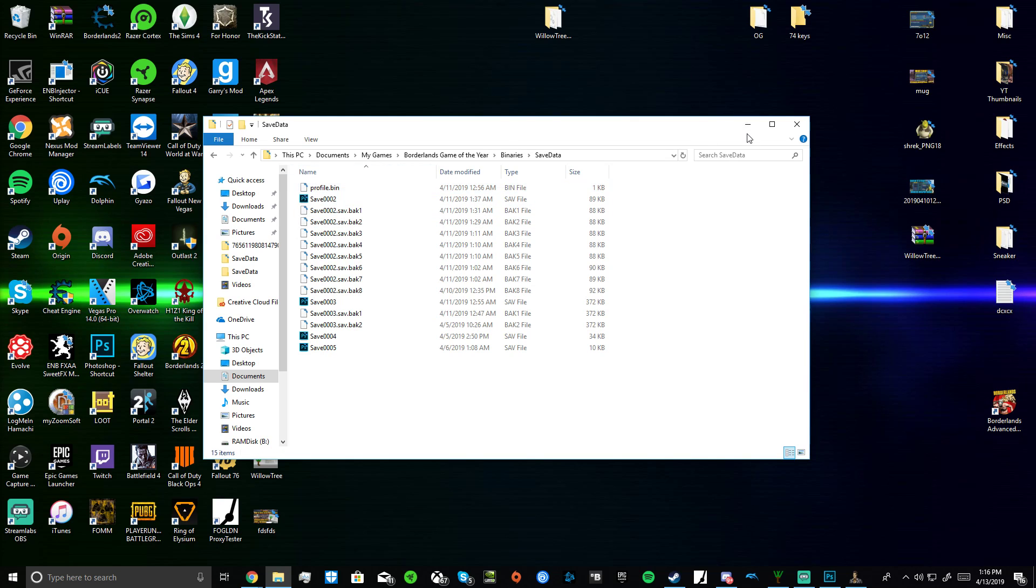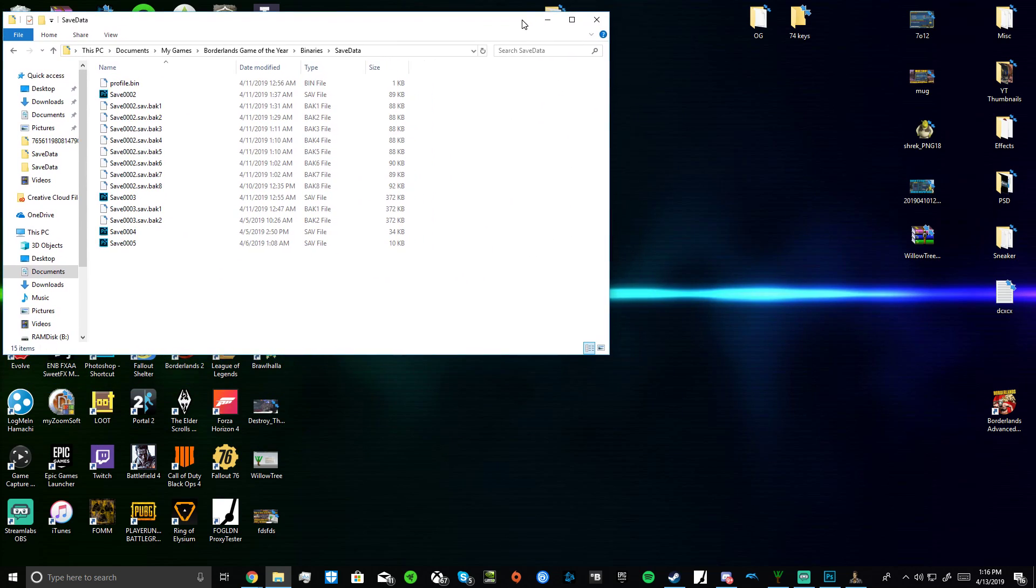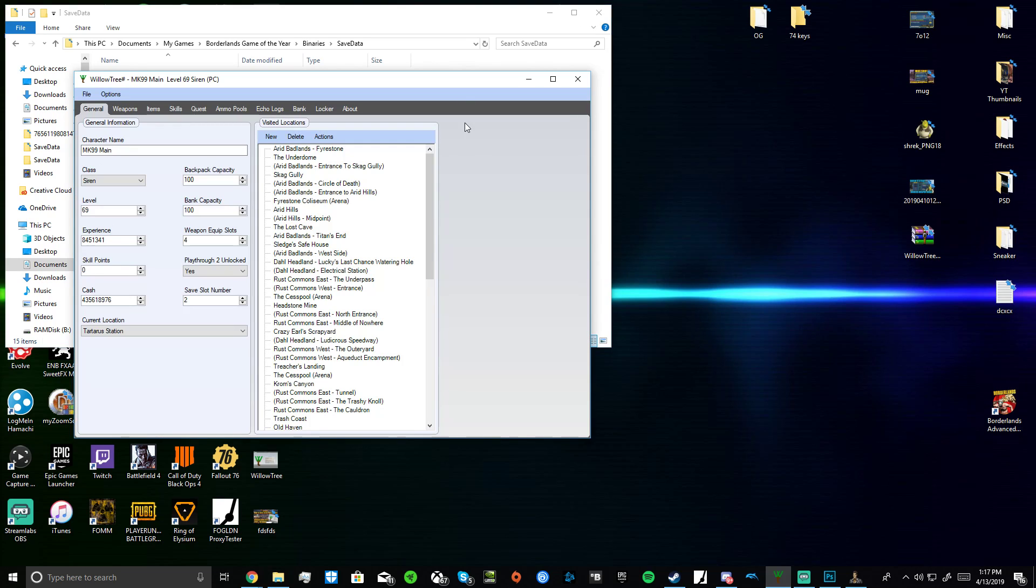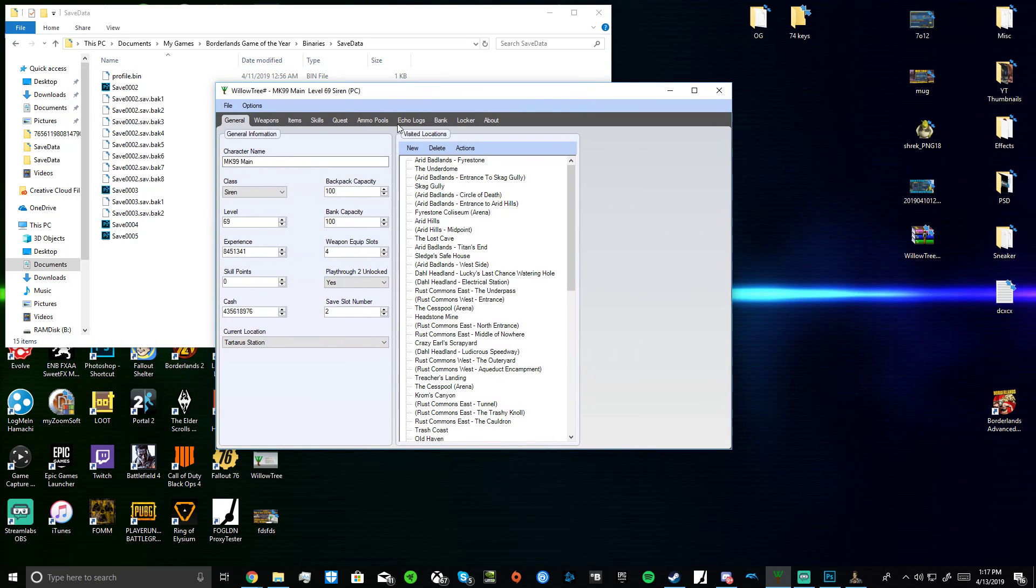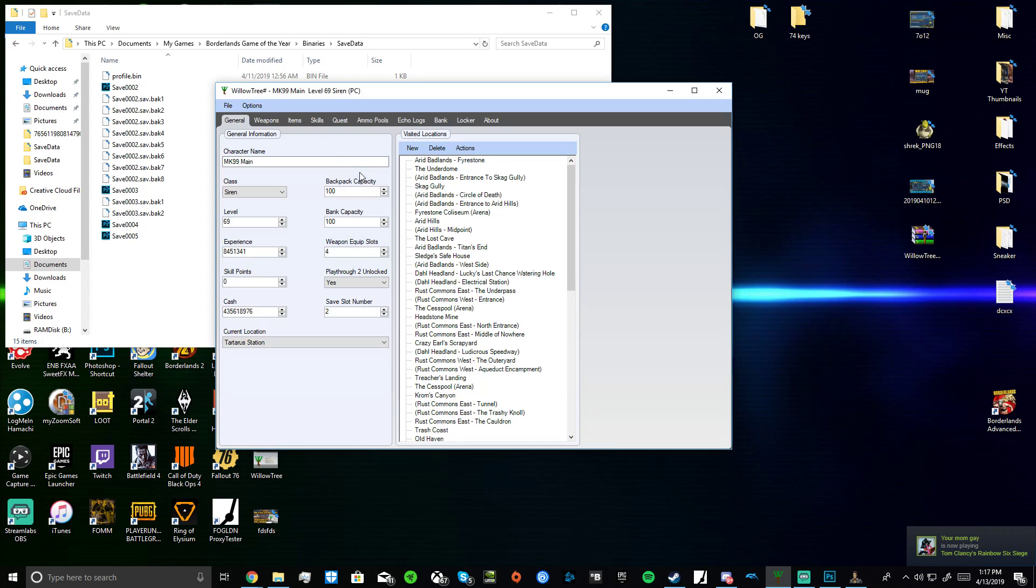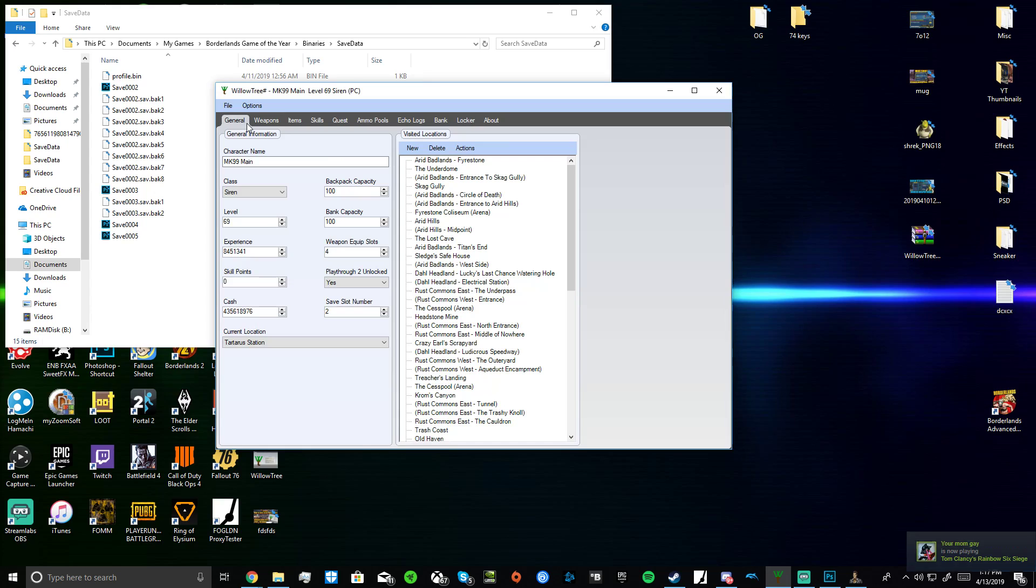WillowTree did have an update. So according to the last video, we had to use an old Borderlands 1 account and then transfer it over. That is not the case anymore. Just open WillowTree, you go to File, Open, and you can take your Borderlands Game of the Year under Binary Save Data and use your class there. And now everything pops up.